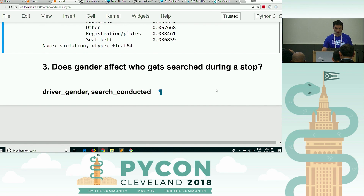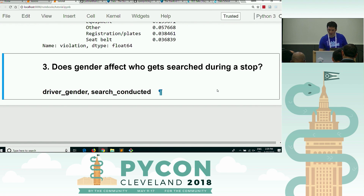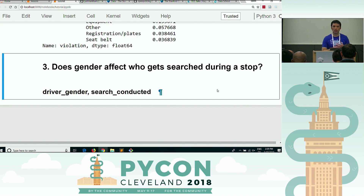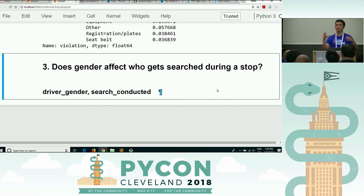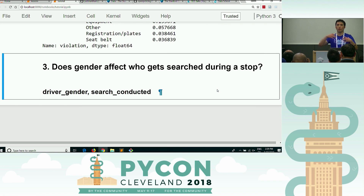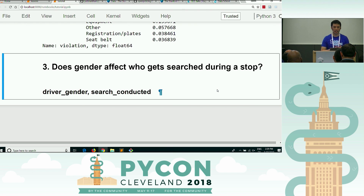So first, let's just forget about gender. A lot of times when I'm doing something in Pandas, I try to simplify my task before I try to really answer the question. So let's look at searches.